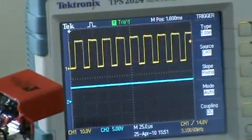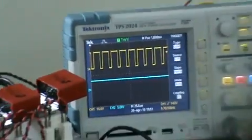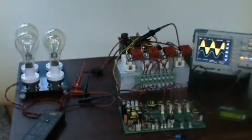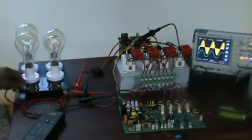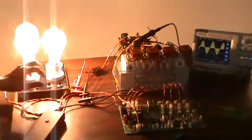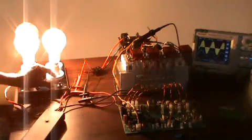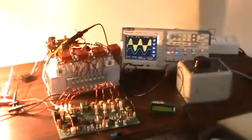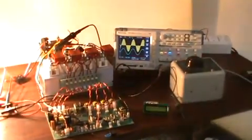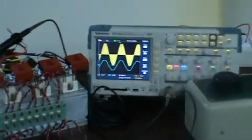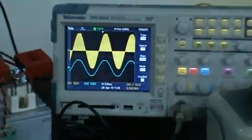Now we are looking at the load response test. On the oscilloscope, yellow is the PWM and blue is the output voltage. I am step-by-step increasing and decreasing the load. You can see the output voltage remains constant even as the PWM is varying. I will show an expanded view of the PWM.